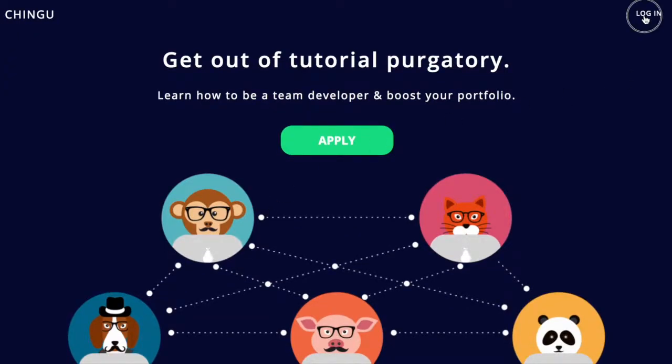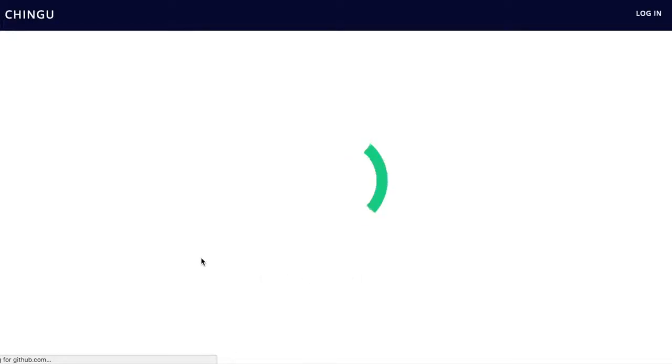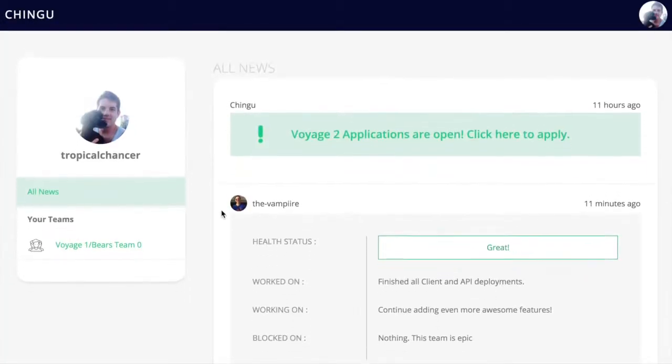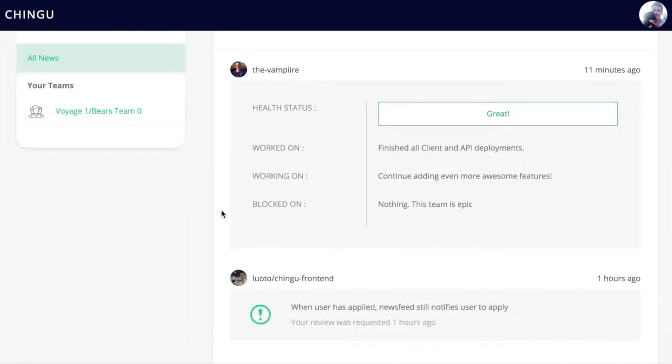Let's walk through the user flow. We can log in with GitHub authentication, and from there we'll land on the news feed.